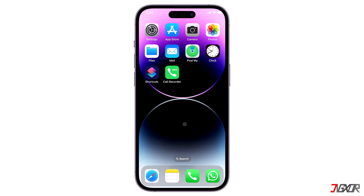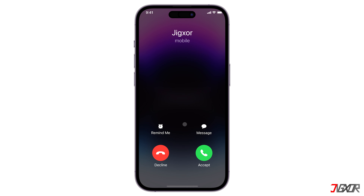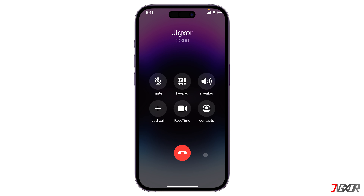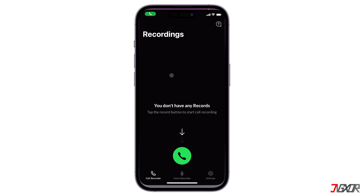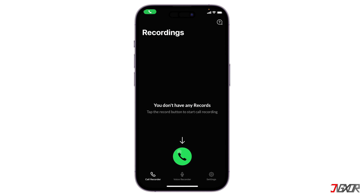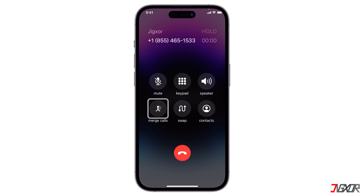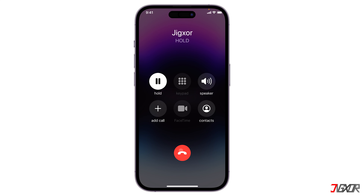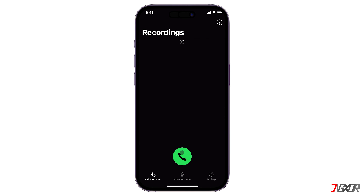To record incoming calls, on the other hand, you must first accept the call from your caller. Without interrupting the active phone call, navigate to the Call Recorder app and initiate the service number. As soon as a connection is established, just tap the Merge Calls button to start recording your phone call. Once you disconnect the active call, the app automatically saves a recording file that you can listen to or share with others.